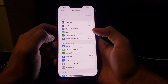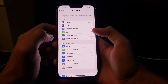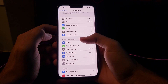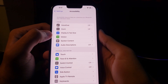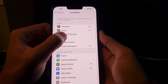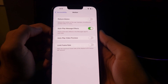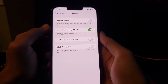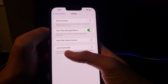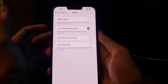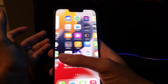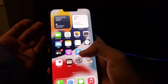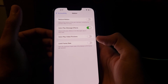Once you locate Accessibility — sorry, it's kind of hard to say — you have to look for the Motion option. As you can see here, it is Motion, and then we have the final option which is Limit Frame Rate.